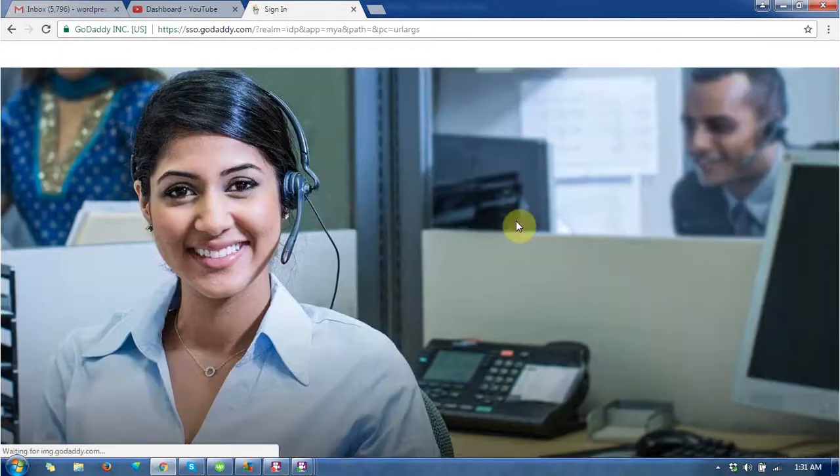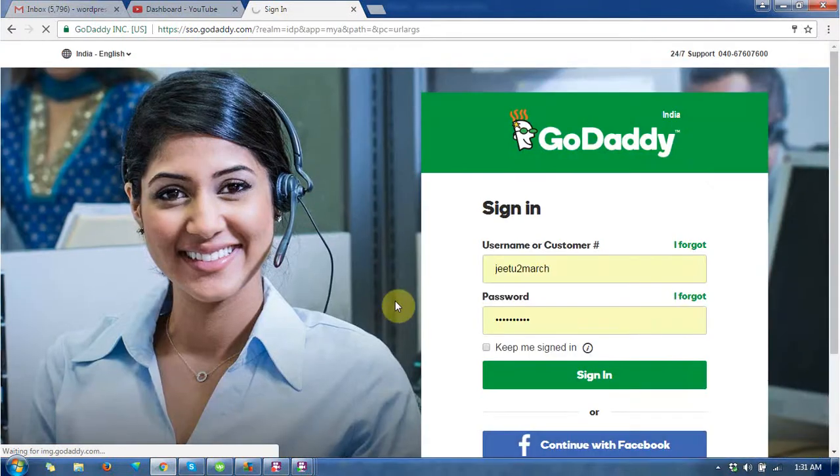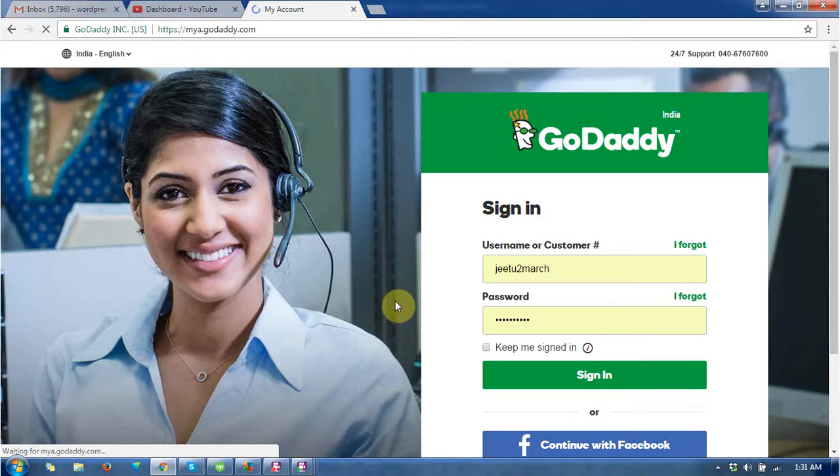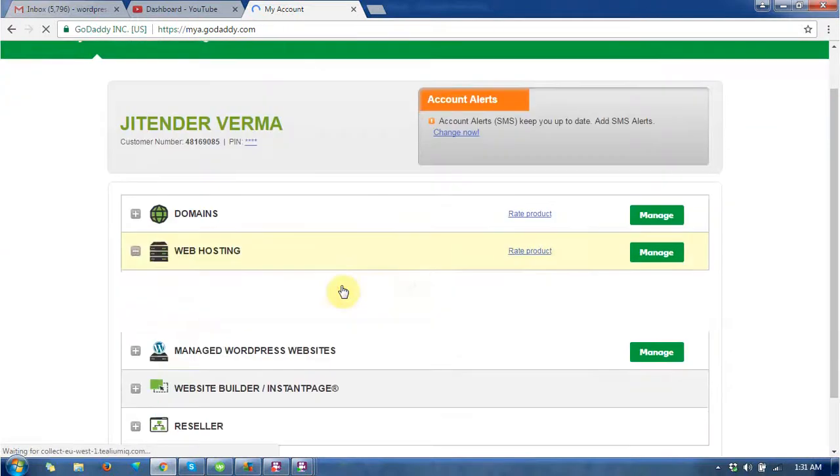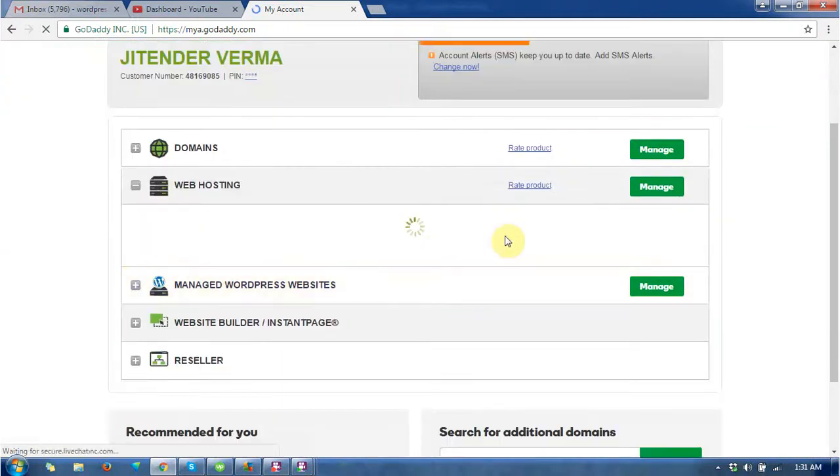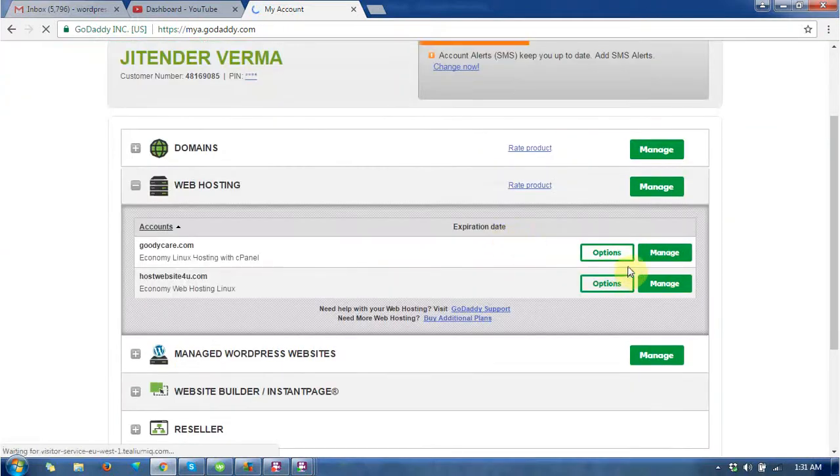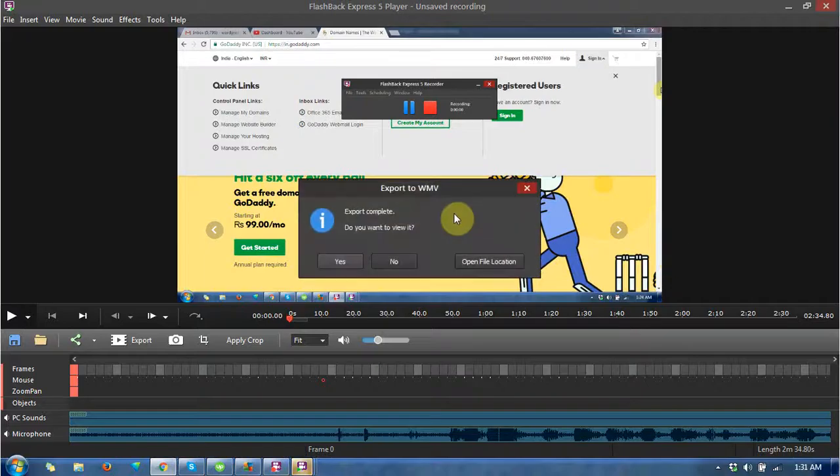Here you can see this is a sign-in page. Read the details, then go to the web hosting section and click on the manage button.